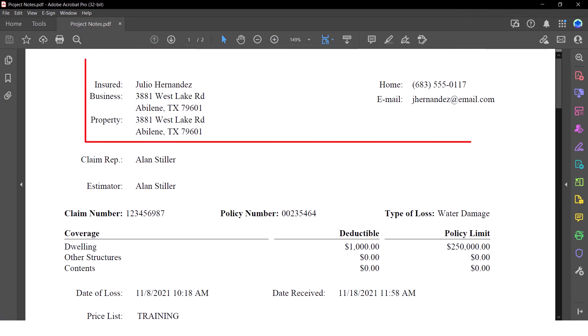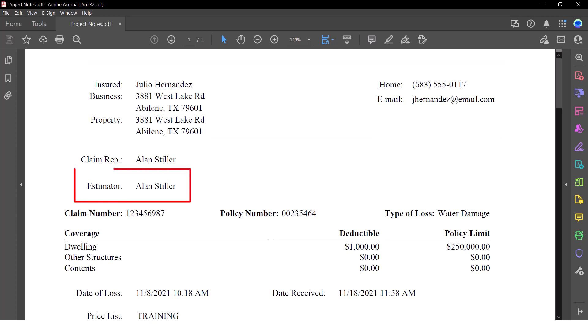Insured information, addresses, estimators assigned to the loss, and company information are all included.